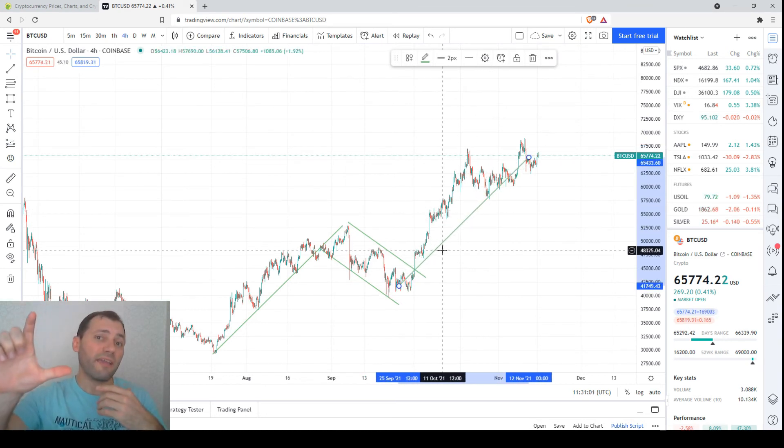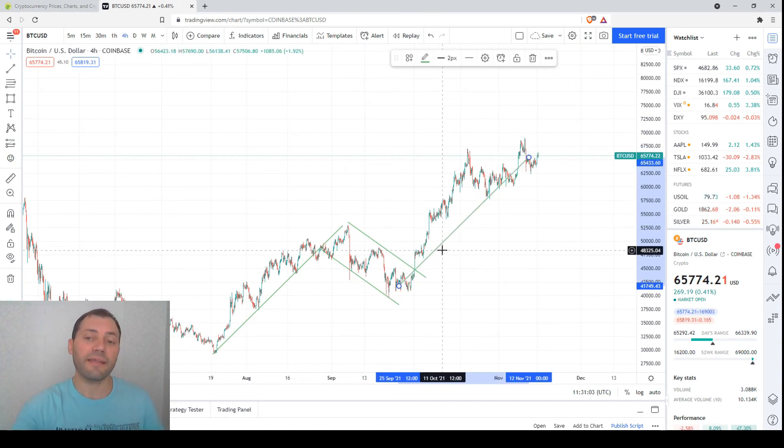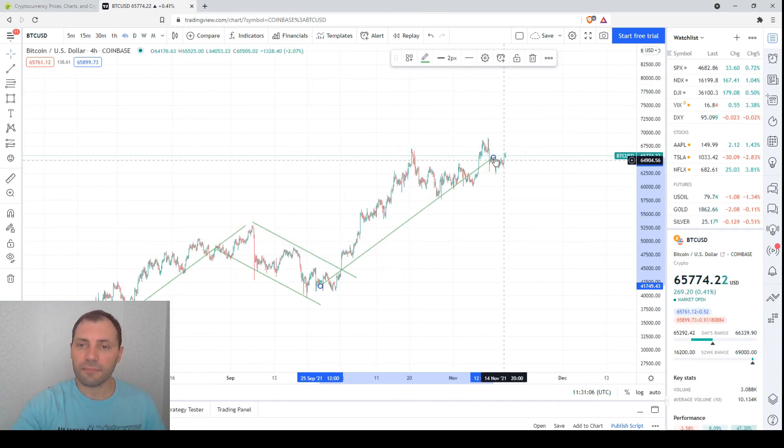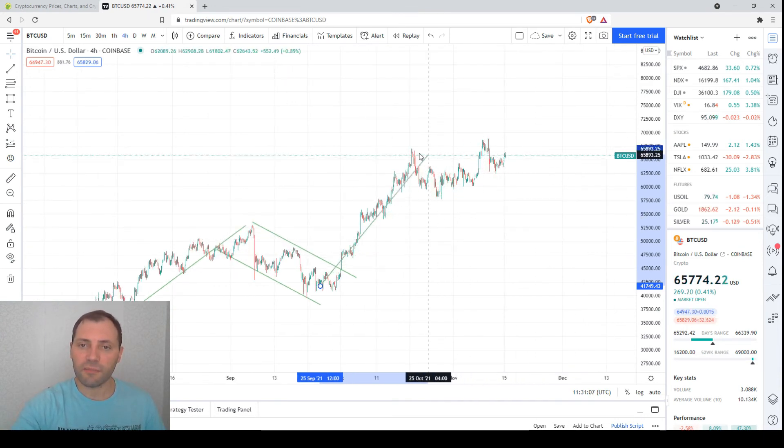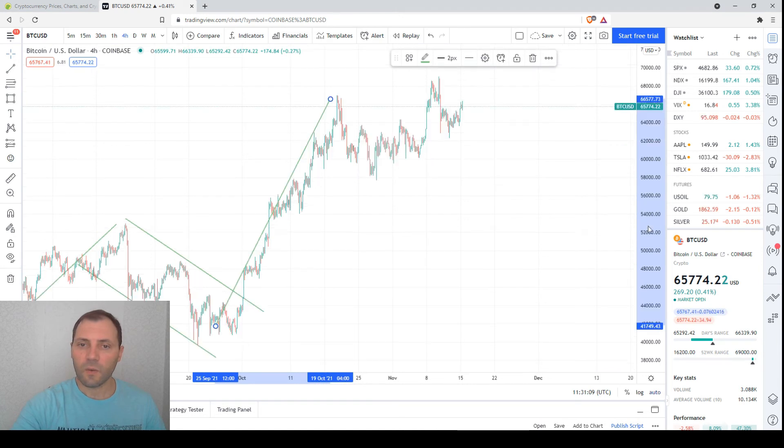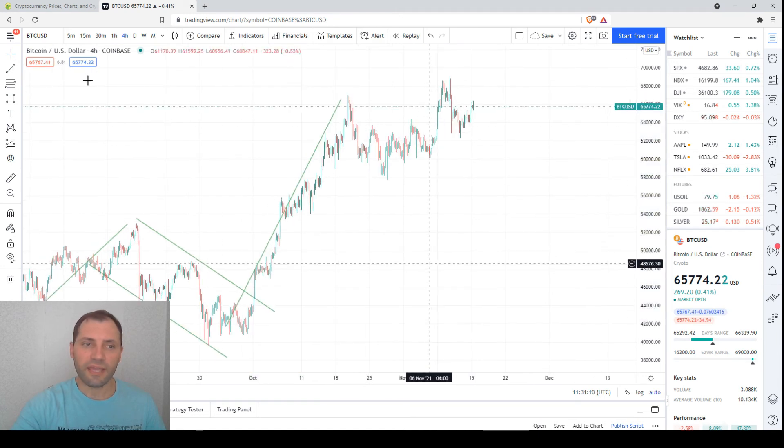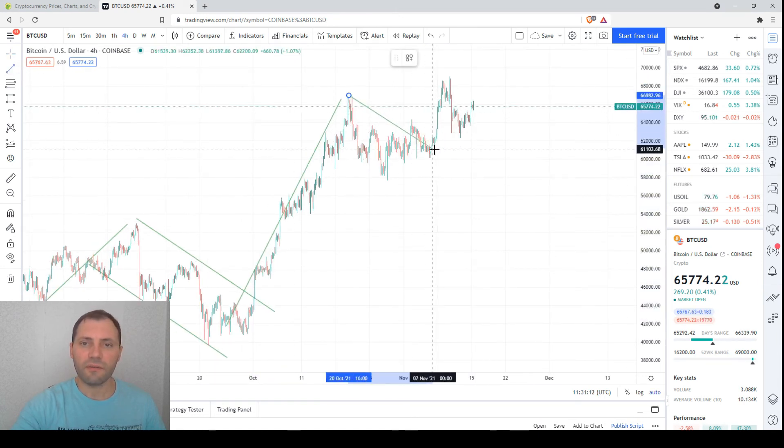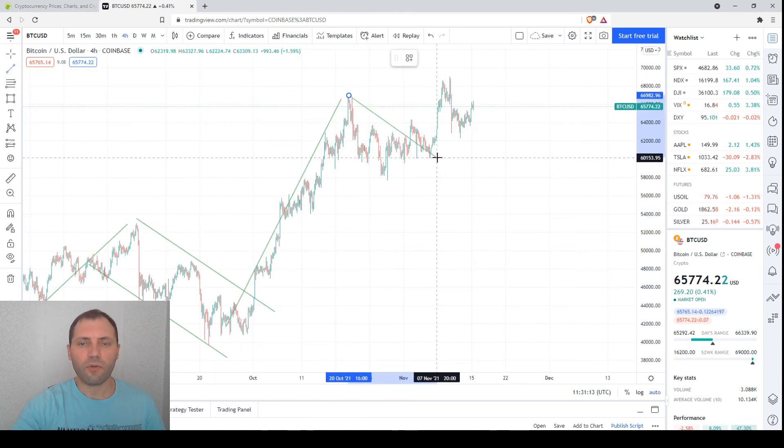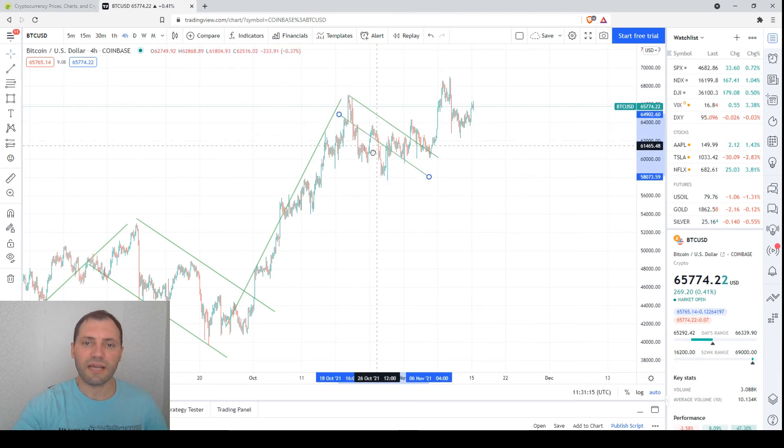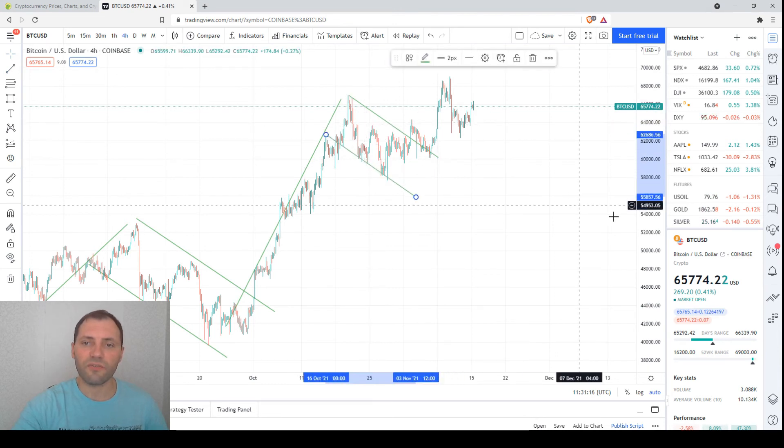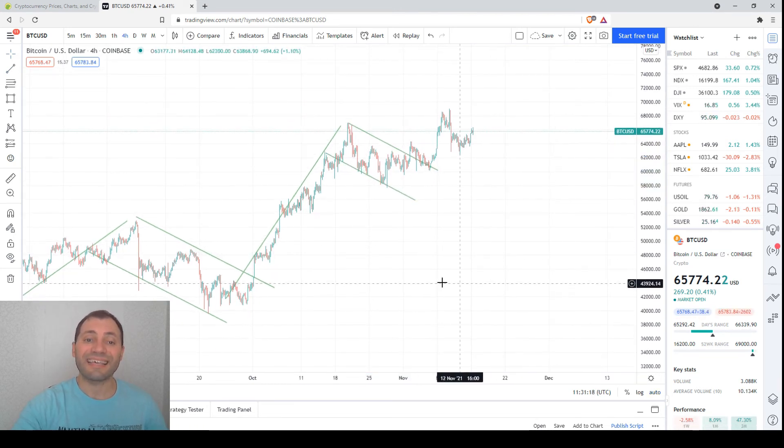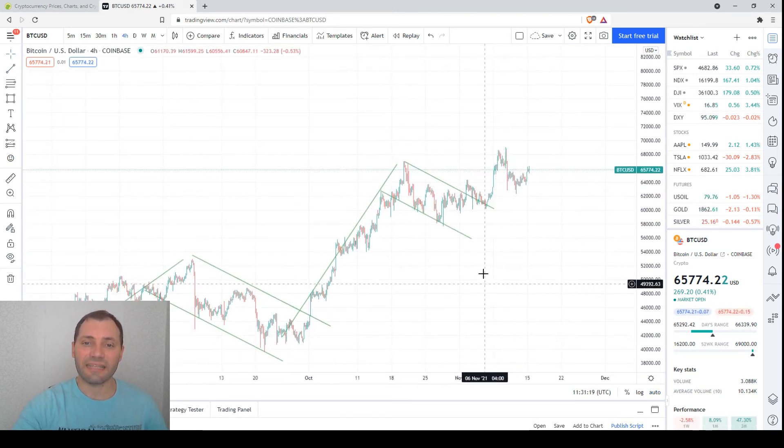Then here, let me change a little bit the angle. So here we had some kind of correction, a very small correction. That was another bullish flag. The price has exited this bullish flag again.